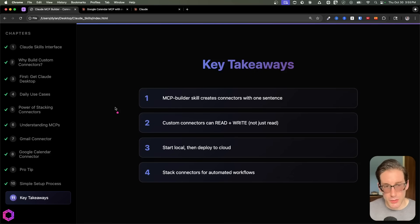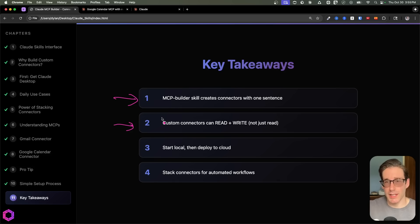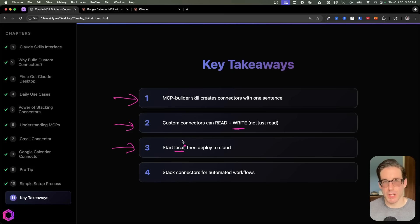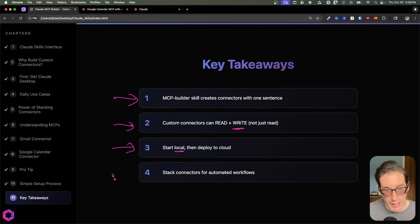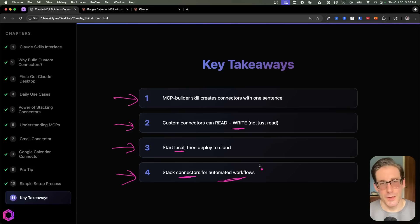As a quick recap: we can now create specific connectors with the MCP builder skill using one to two lines in a prompt and connect Claude to any application. The importance of custom connectors is that they're not always readily available from Anthropic or OpenAI, and they often don't have write access, which limits their usefulness. I highly recommend starting local — run these configurations locally, get used to them, and once confident, start researching how to deploy in the cloud so you can access them from anywhere. Most importantly, stack connectors in projects — Claude projects, GPT projects — to get completely automated workflows, save tons of time, and become a lot more productive utilizing AI in your day-to-day work.